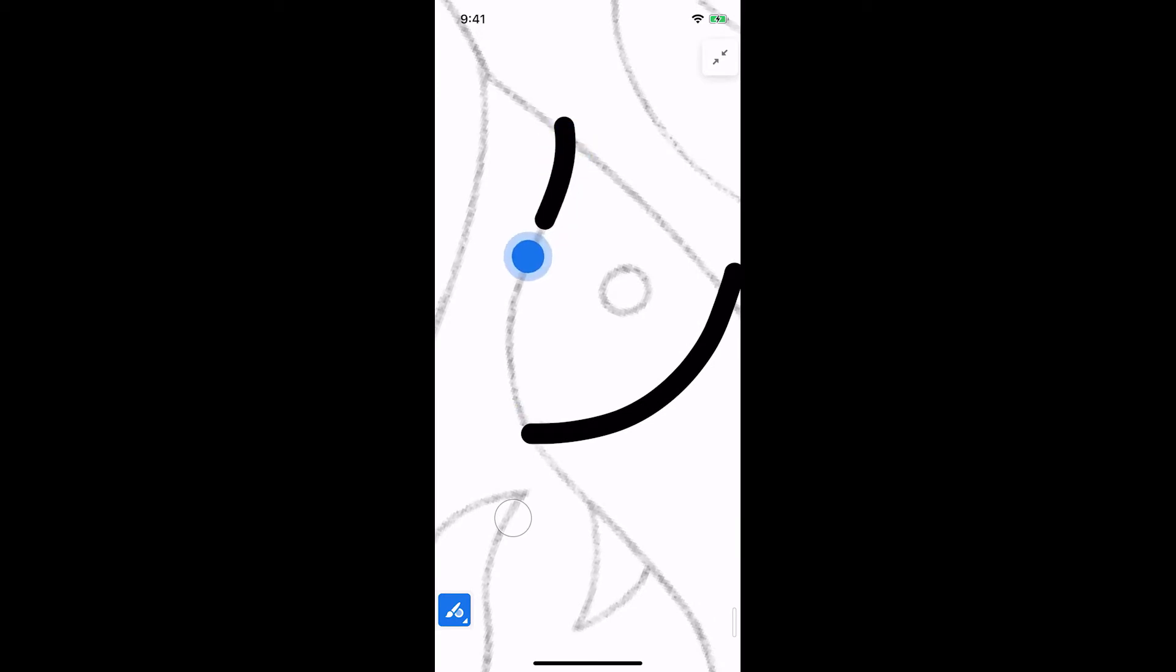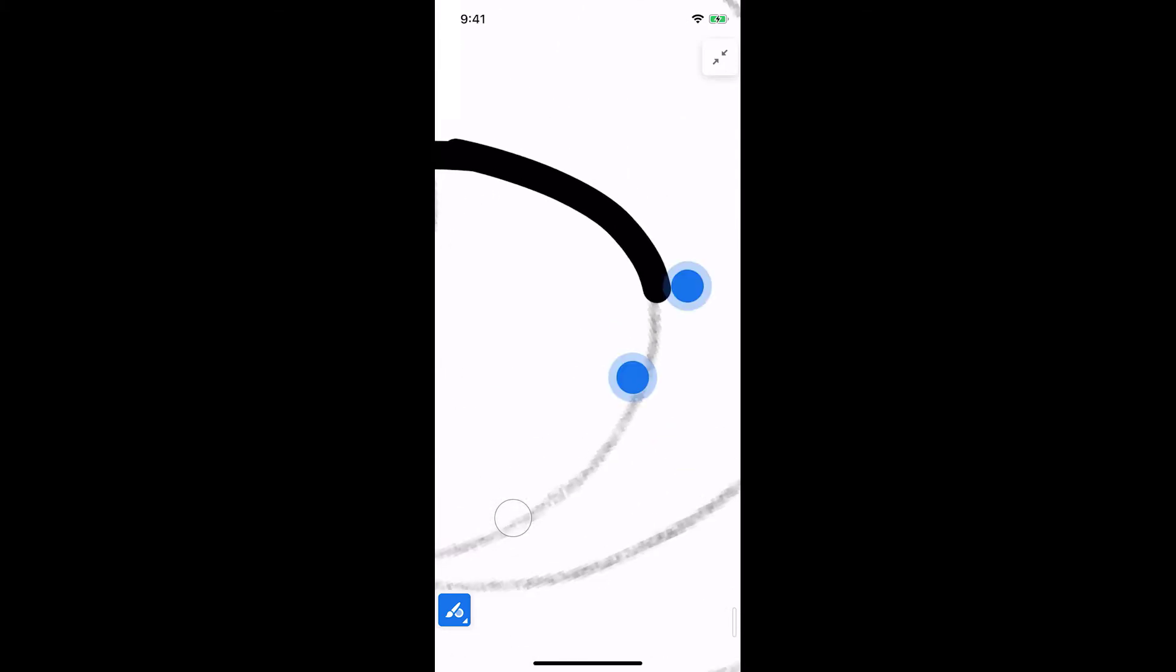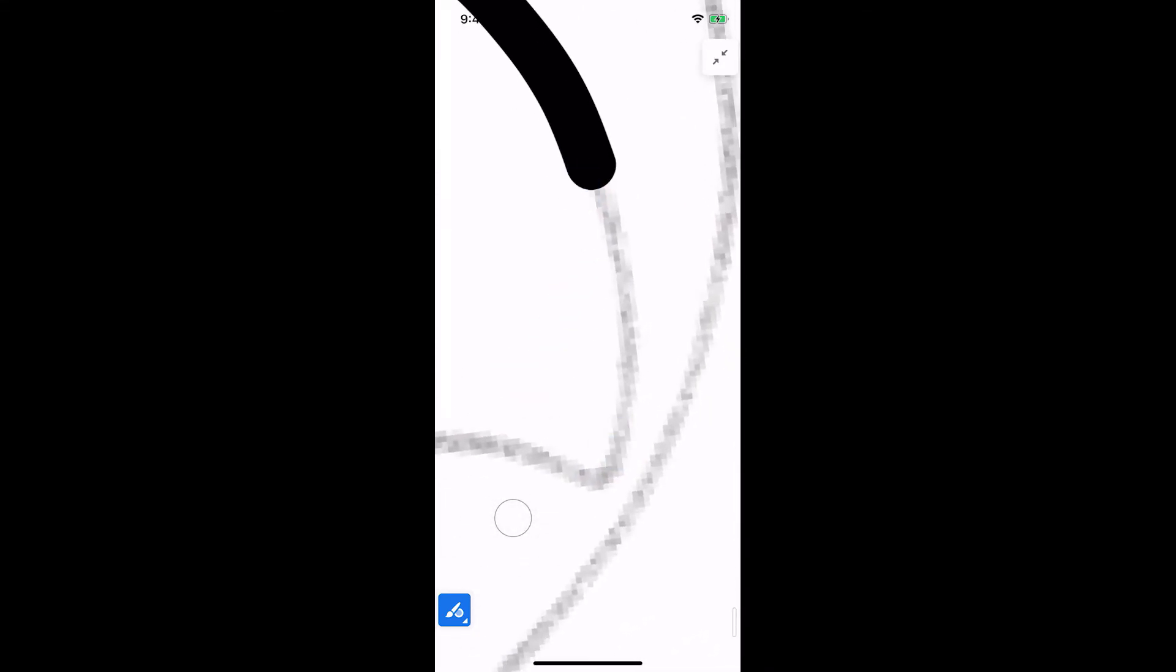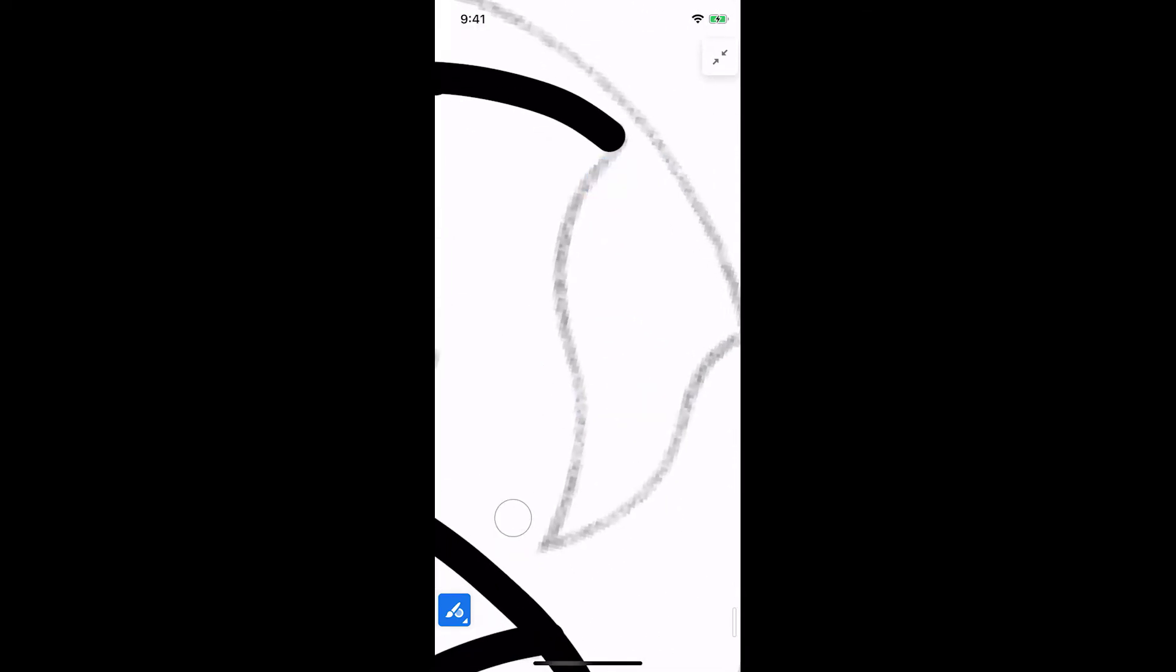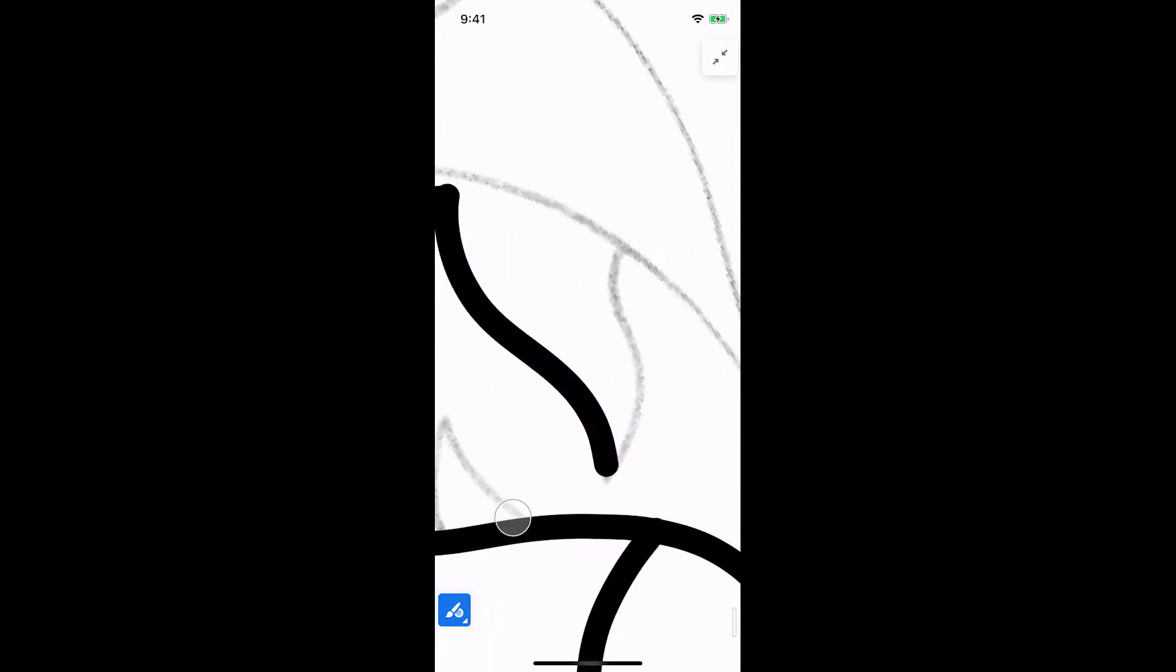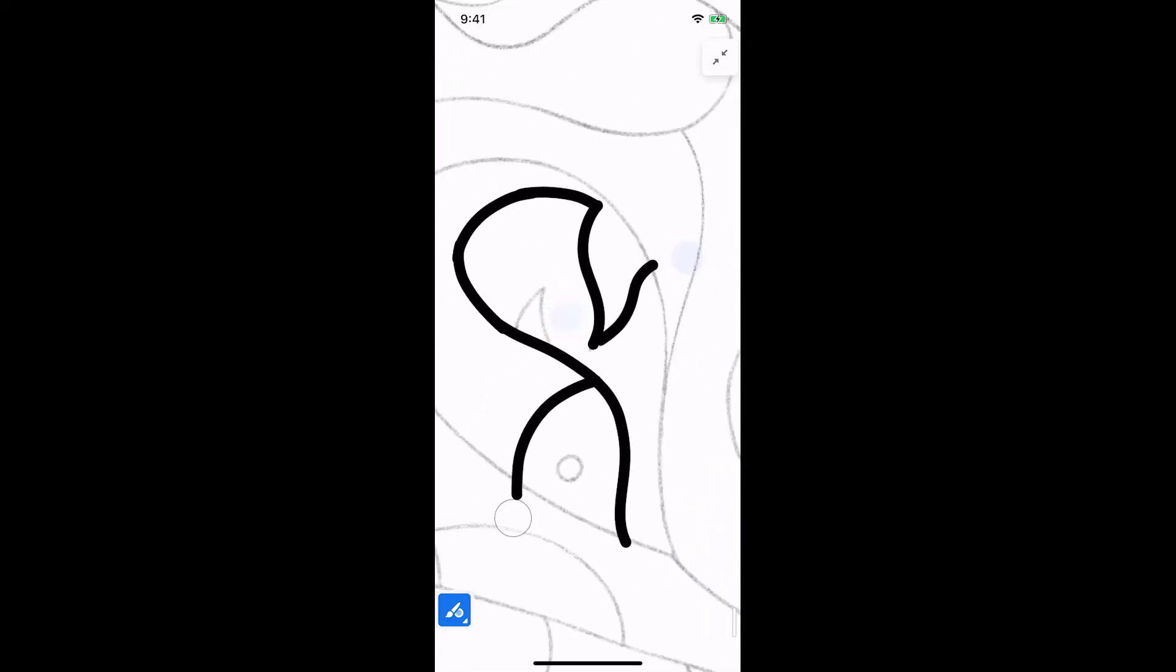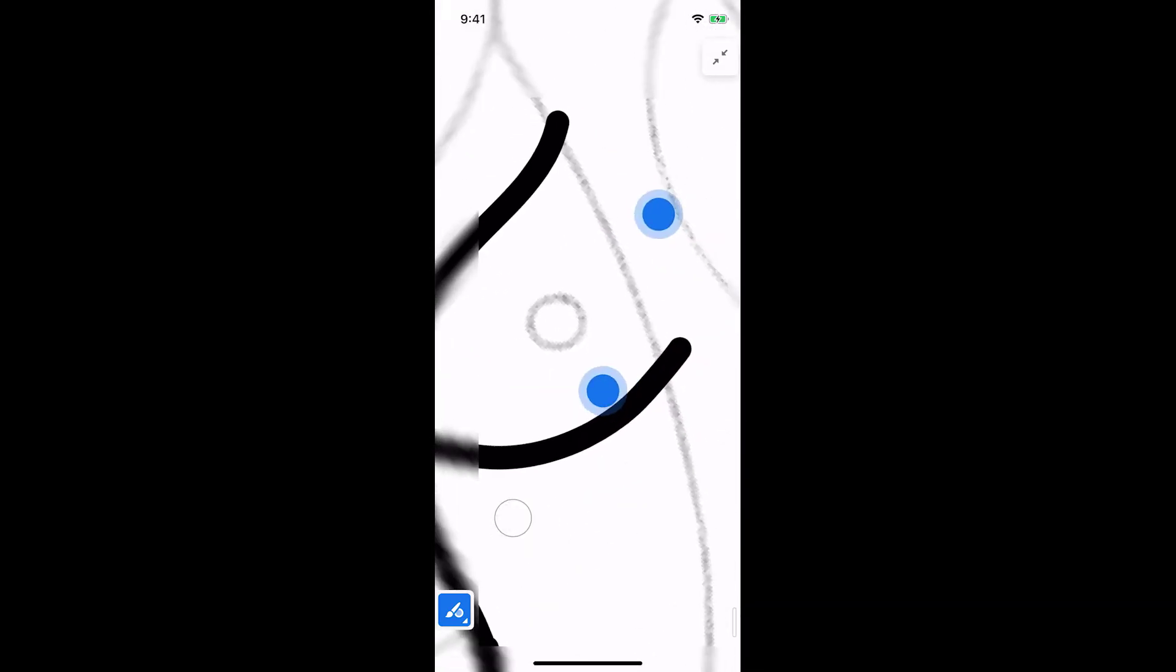Zooming in on each part of the drawing helps me trace the lines as accurately as I can. I can also rotate the canvas and draw at any angle. It takes practice to get used to drawing with your finger on a small screen but no worries, you can always use undo and correct any mistakes. Just tap with two fingers to undo and tap with three fingers to redo.